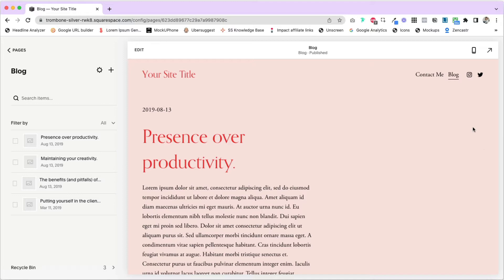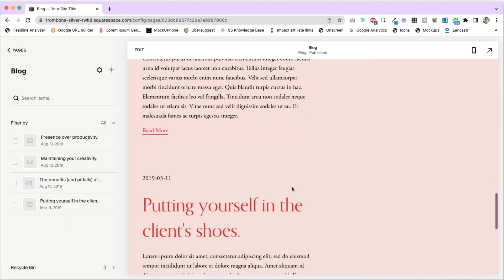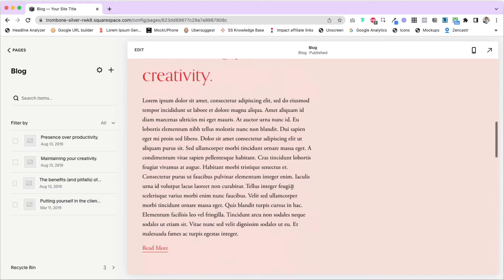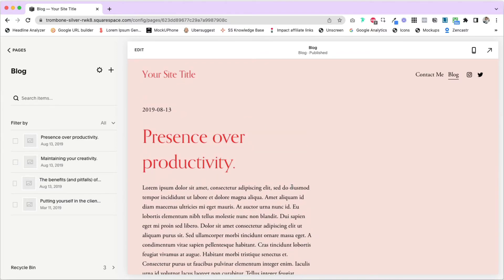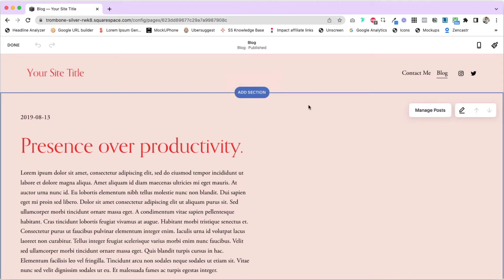First, we're going to edit the overall look of the blog page — this is where people land and can see a preview of multiple blog posts at the same time. We'll cover settings for individual blog posts in a minute. To access these settings, go to the upper left corner of the blog page and click Edit. Then move your cursor over to the blog page itself and you'll see a pencil icon that says Edit Section. Go ahead and click on that.